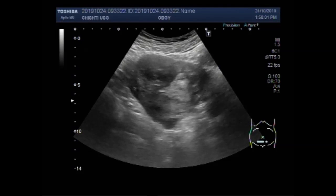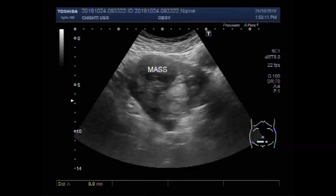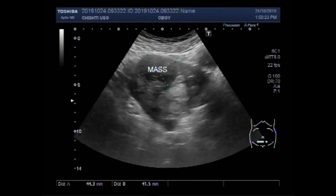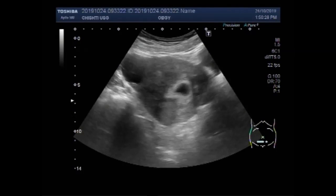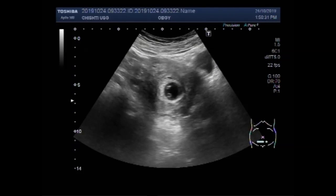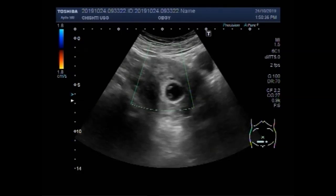The cyst measures about 35.5 mm x 34.4 mm. Now the uterine mass is visible attached to the distal portion of the uterus near the anterior wall. This mass measures about 44.3 mm x 41.5 mm. The mass is round to ovoid in shape and semi-solid to solid in consistency, with homogeneous echogenicity — it looks like a fibroid.